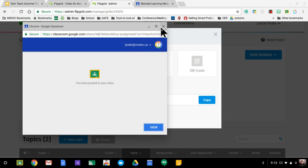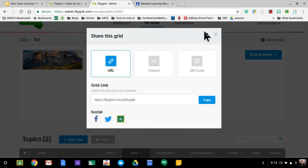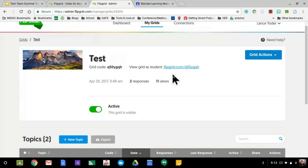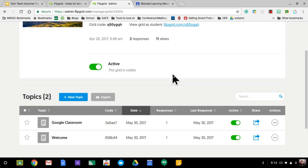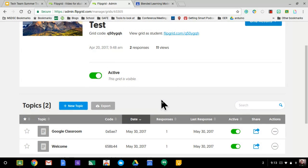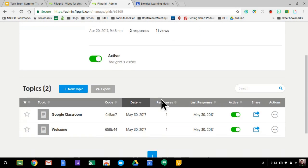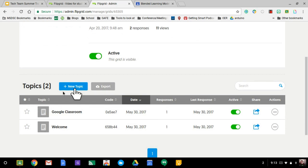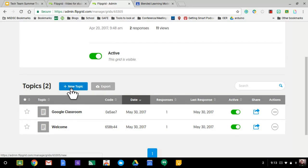And then I'm going to go ahead and X out. I don't need to view it as a teacher. And now my students have access to this Flipgrid. Now I'm going to also create a new topic. I have some topics existing already. That's okay. I'm going to go ahead and create a new topic.